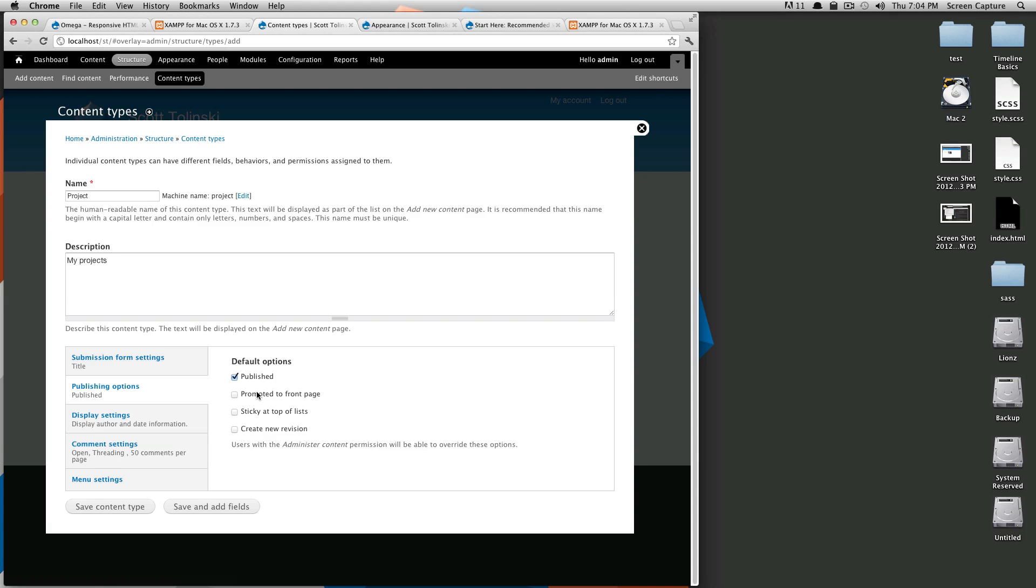Publish is the only one I want by default. If you were having a site where many people were sort of reviewing content and creating content and not always the person who creates it submits it and it goes live, then you might want to deselect published.